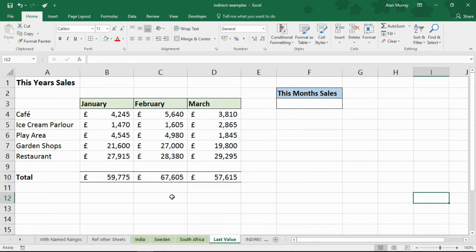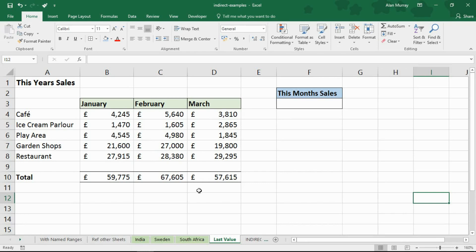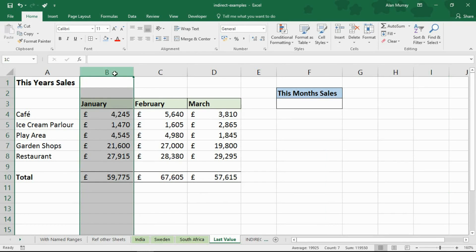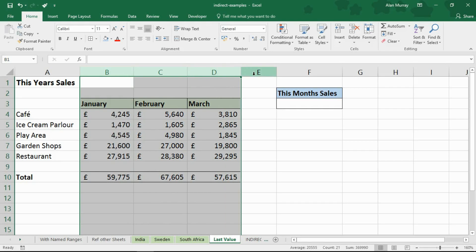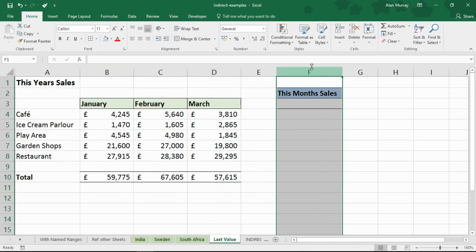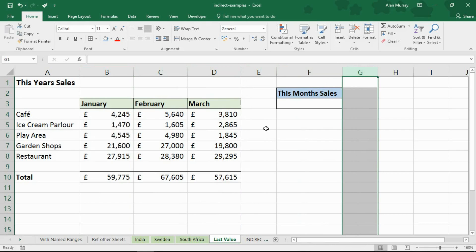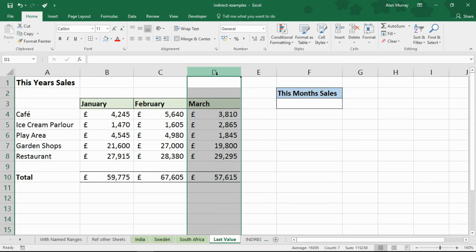Okay now in this third example we're going to use the indirect function for an R1C1 reference. Now what I want to do here is get the last value of a table. So let's imagine I've got January, February, March and that's going to expand into April, May, June. So it's an example of a table that's always growing.